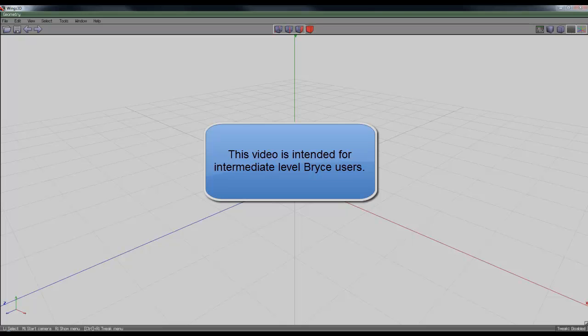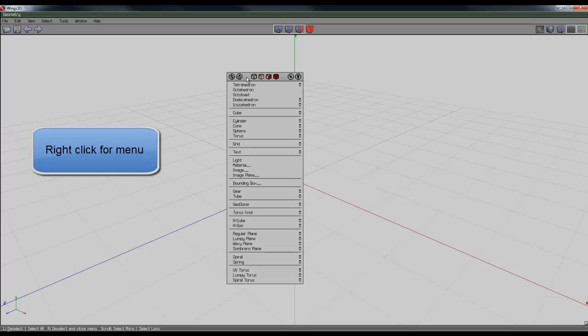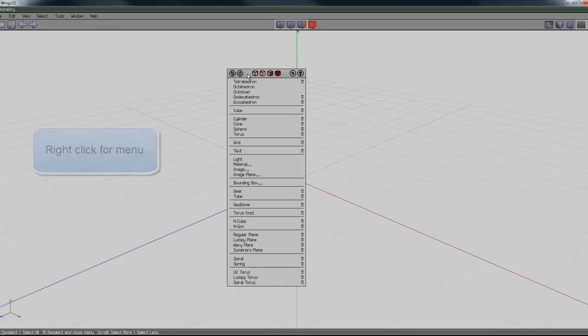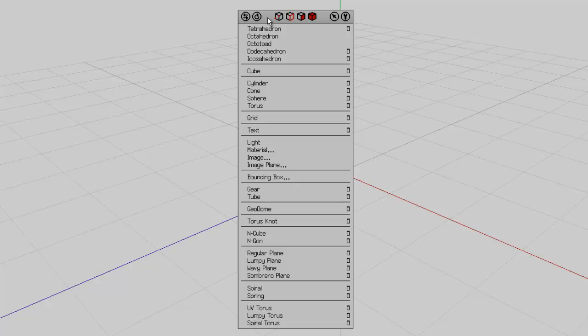I plan to create some text in Wings 3D and then transfer it over to Bryce. To do this in Wings 3D, right-click to bring up the context-sensitive menu. You can see the menu is a bit different from the last video, and that's because this is the latest version of Wings 3D. I went to the website and downloaded the latest version.